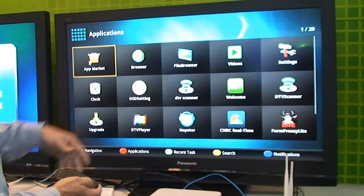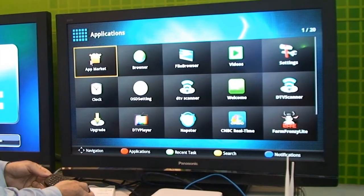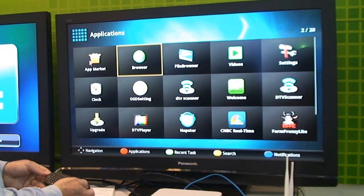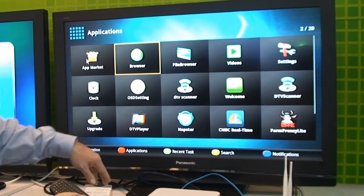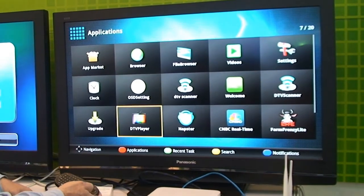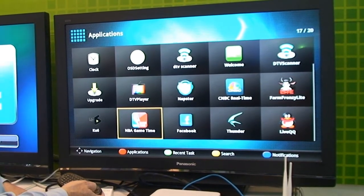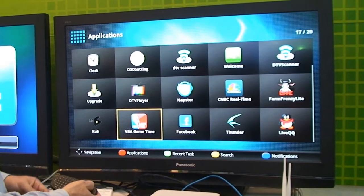Here's the application screen. And you can either go to the app market, go to the browser, and again you can select any one of your already loaded apps.